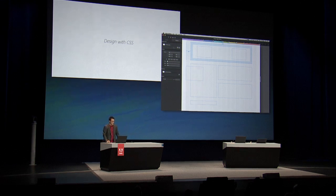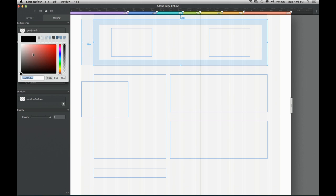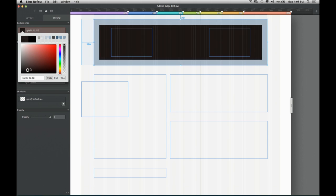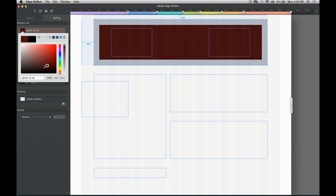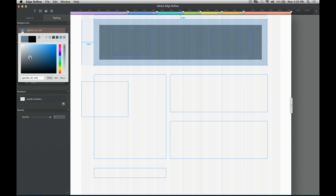So I have control over my backgrounds. I can choose a background color. We have a very nice color picker. Let's find ourself a nice blue. Cool. So you can also paste in colors or convert between hex, HSL, and RGBA.